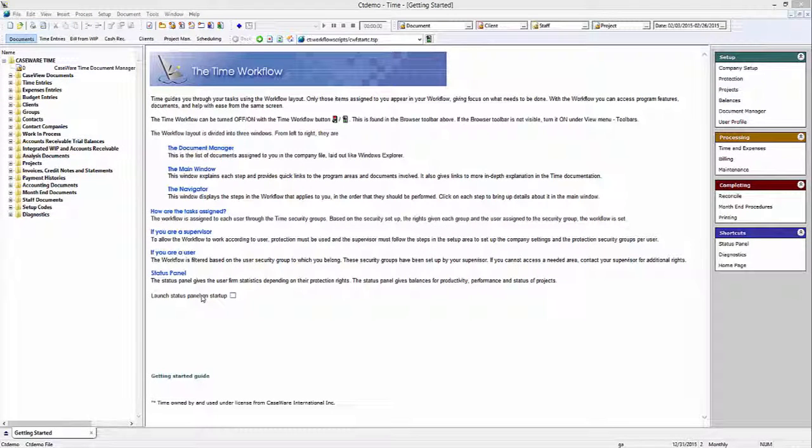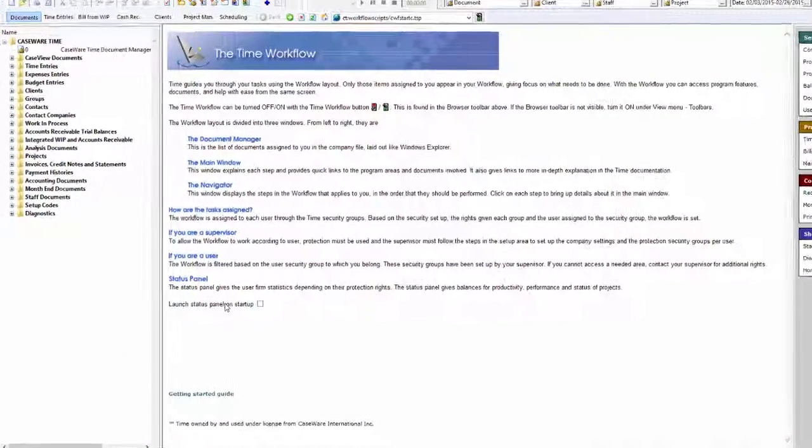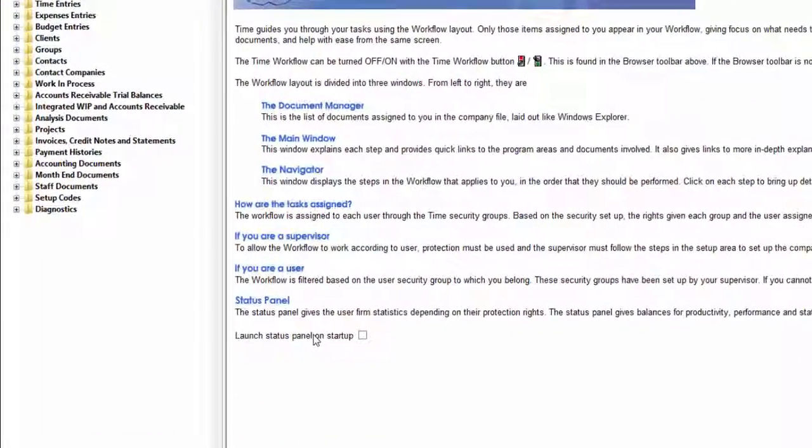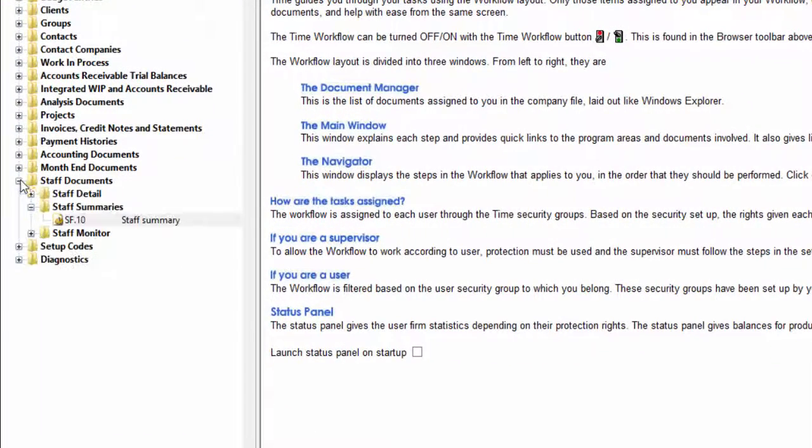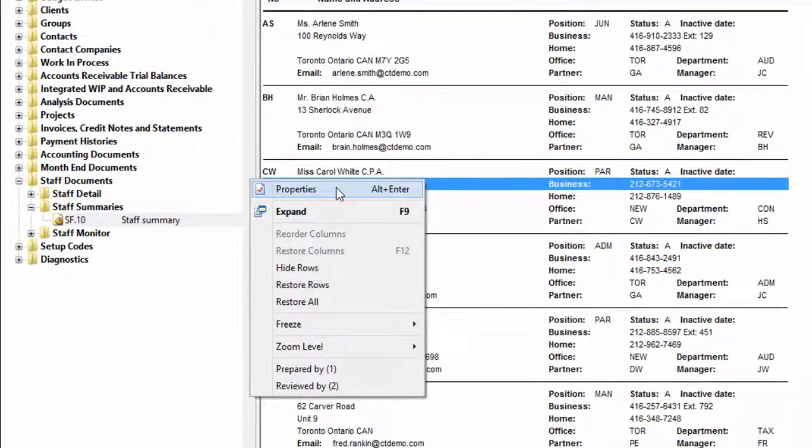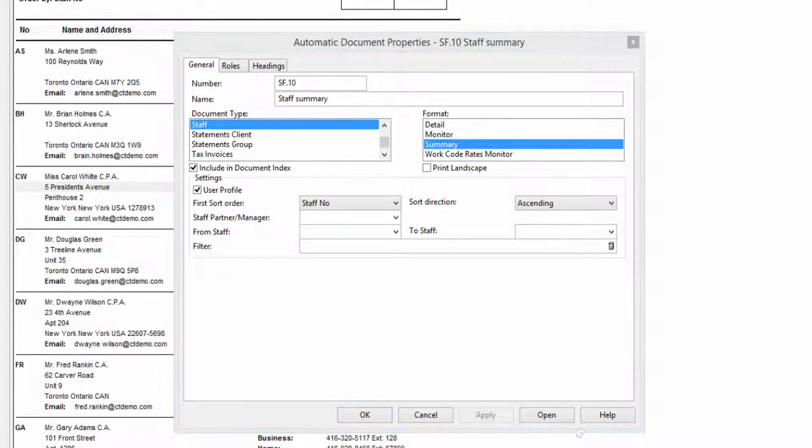If you just want to filter a single report instead of all reports of a particular type, you can do so in the property settings of the report. Open the report you want to filter and right click, then select Properties. This brings up the Properties dialog, where you can manually specify which data you want to see in the report, filtering out the data you don't want.